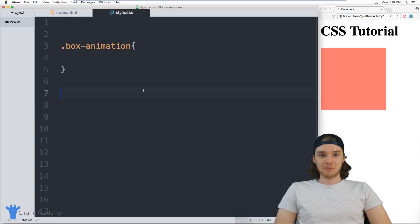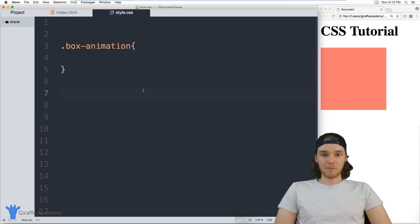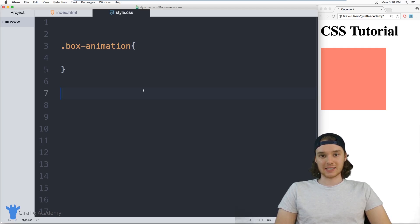Hey, welcome to Draft Academy. My name is Mike. In this tutorial I want to talk to you about using animations in CSS.